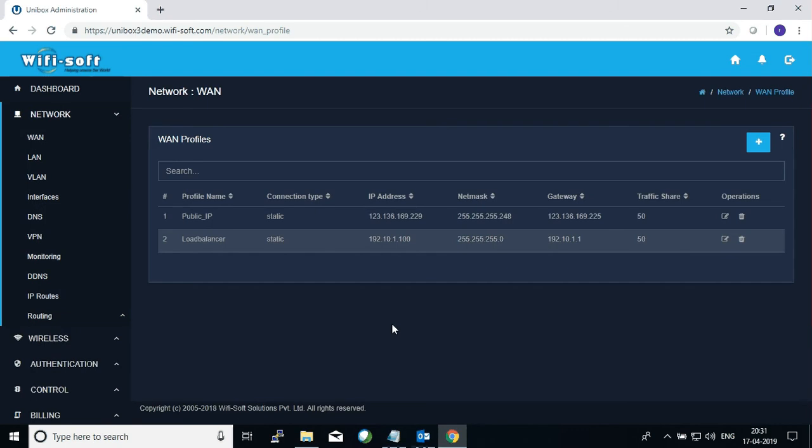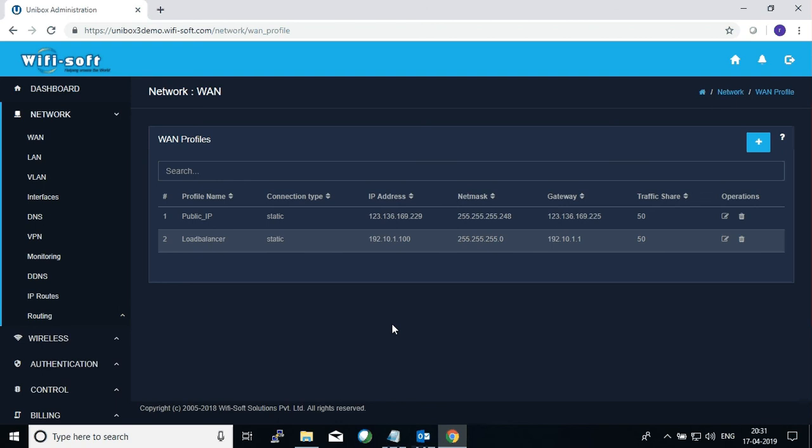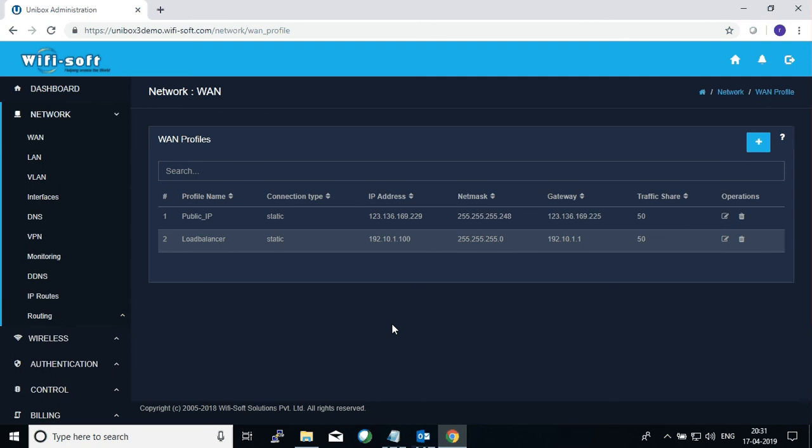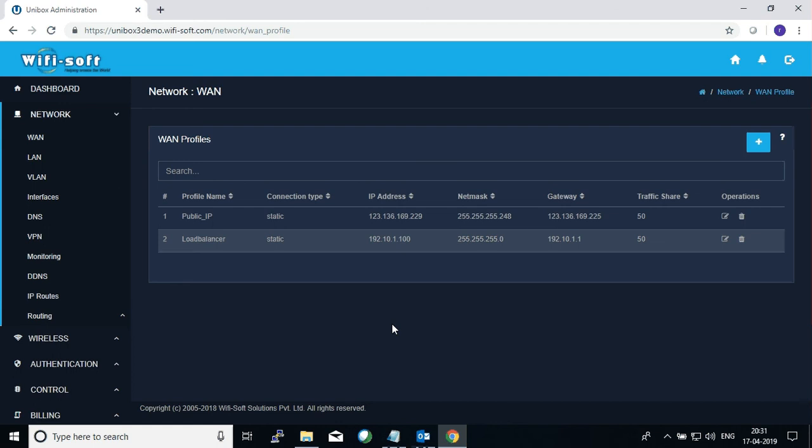This section will show you the WAN ports or WAN profiles that you have configured so far. One of the main features of Unibox is that it allows you the flexibility of defining which of the physical ports can function as a WAN port and which one can function as a LAN port. So in order to have this architecture we have created a concept of profiles, and you create different WAN profiles and then you can assign that profile to a particular interface on your controller.